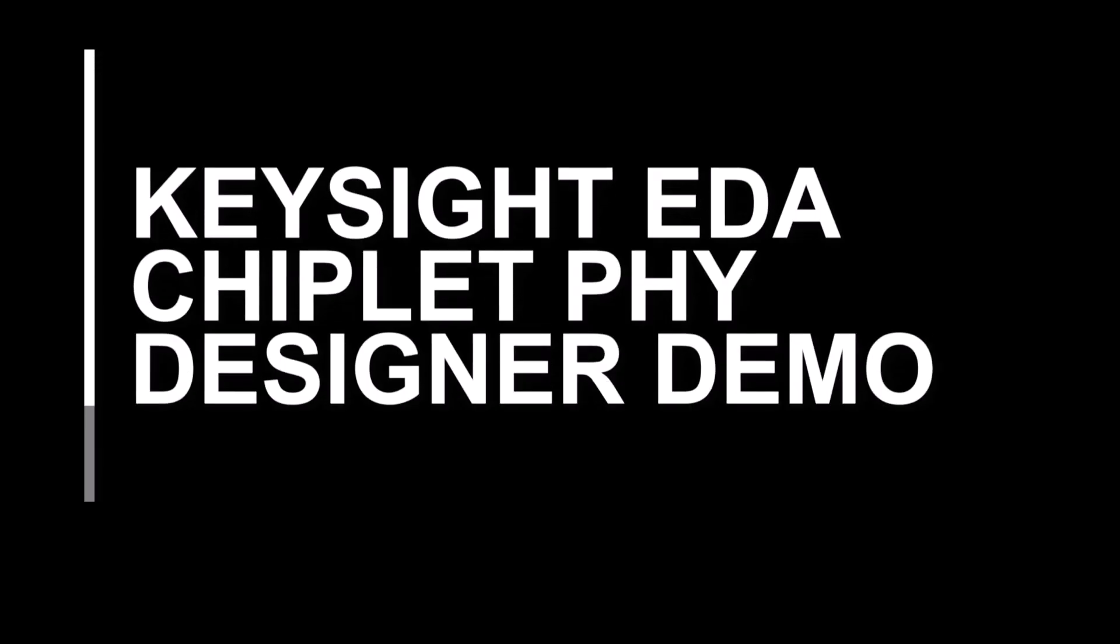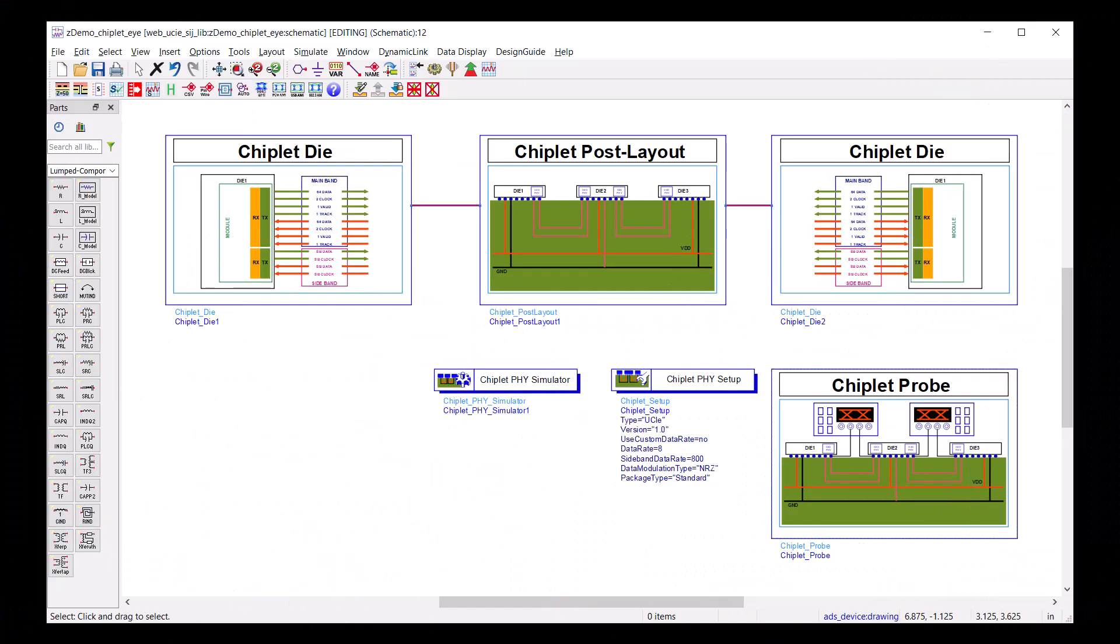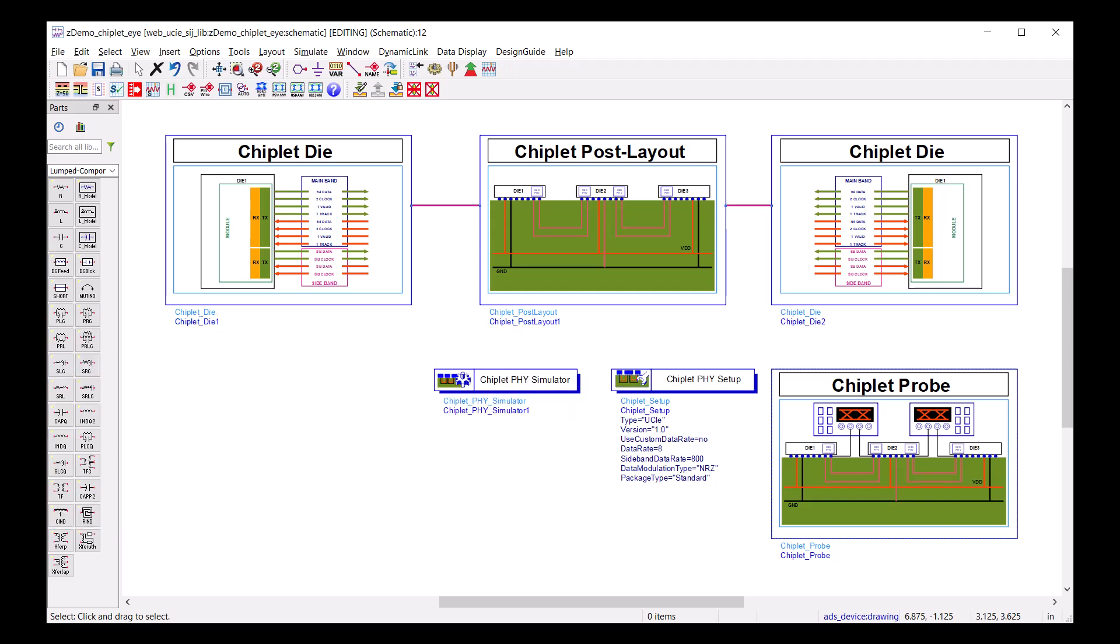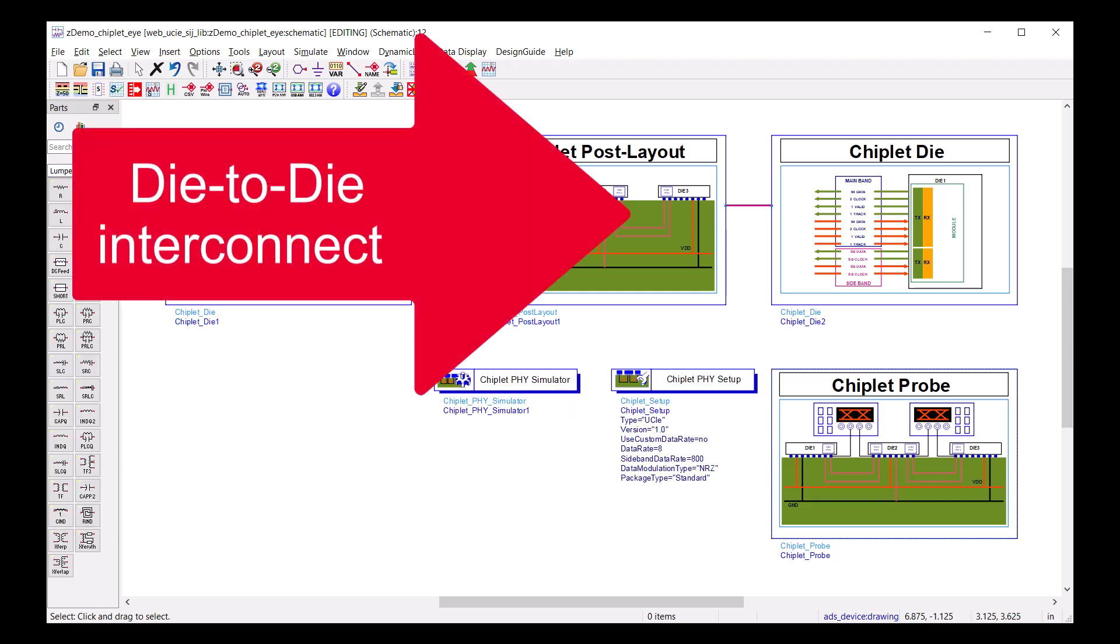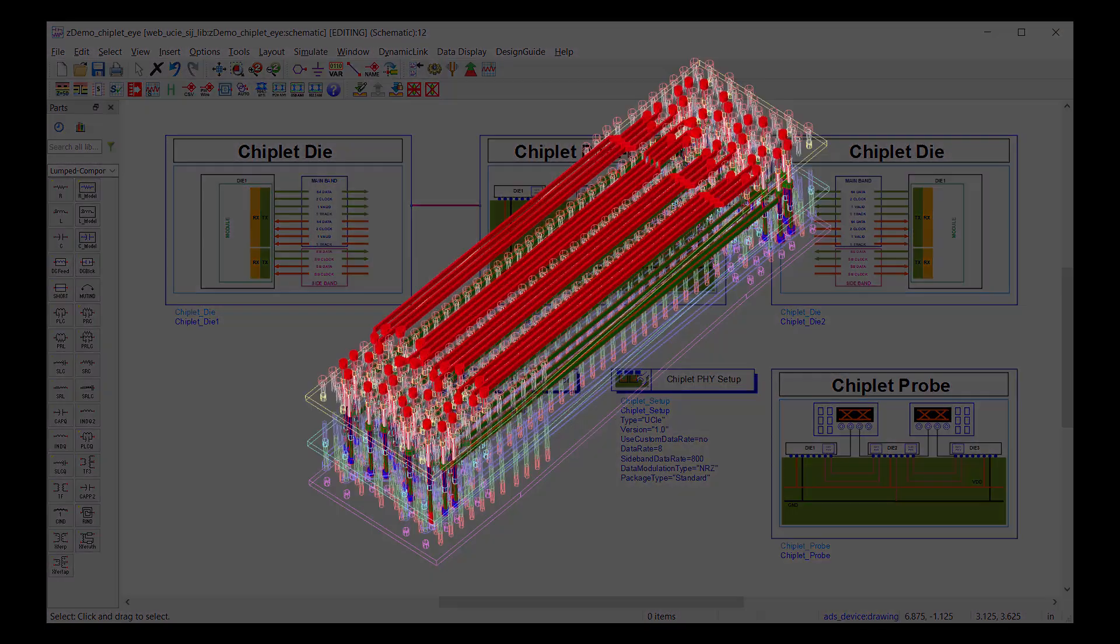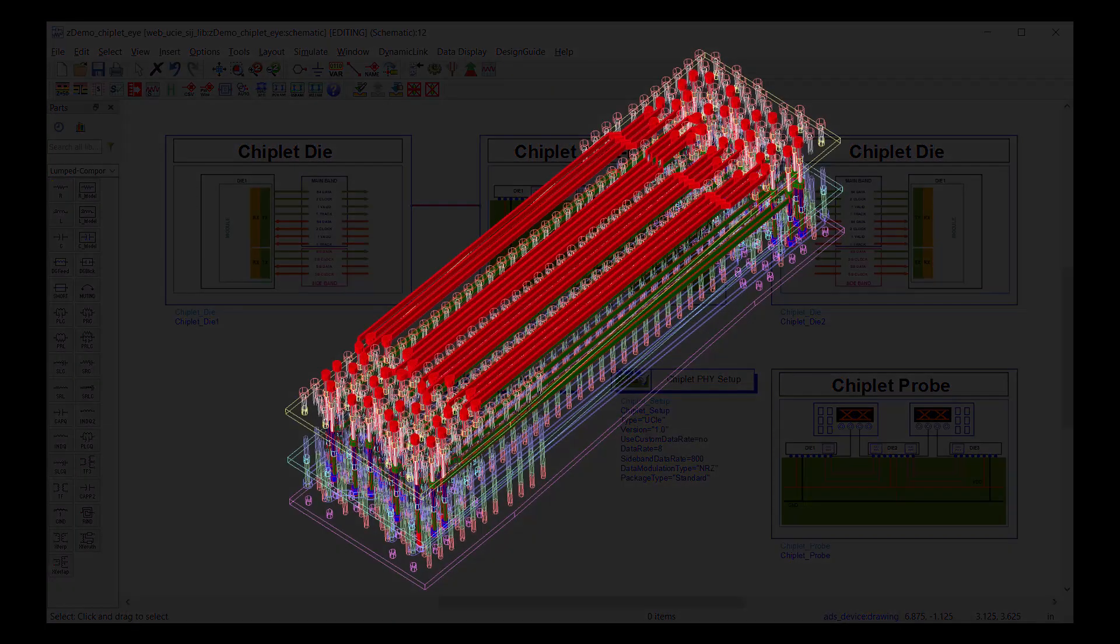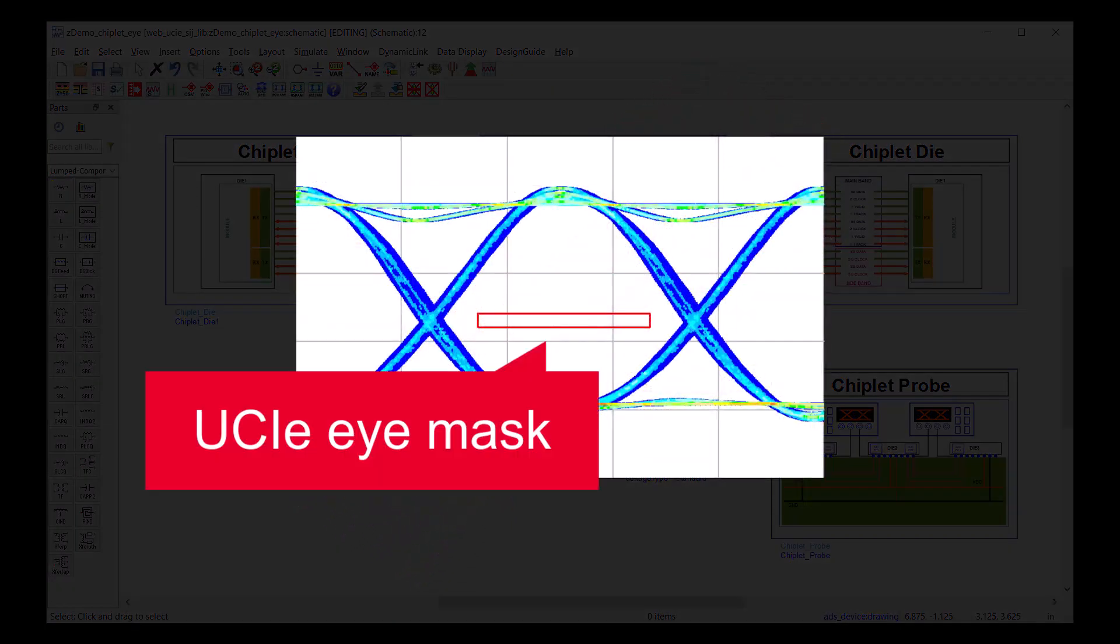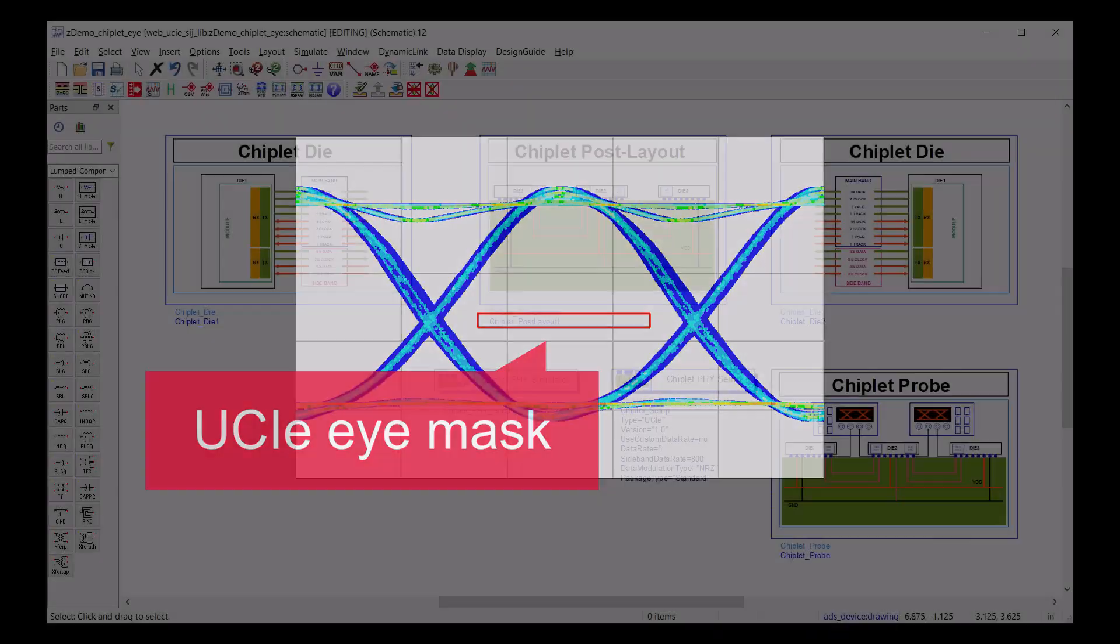Welcome to Kisai EDA Chiplify Designer demo. In this demo, I will show you how to set up a Chiplify Designer simulation with a die-to-die interconnect EM model as a channel. We will look at the resulting eye and compare it to the UCIE eye mask.